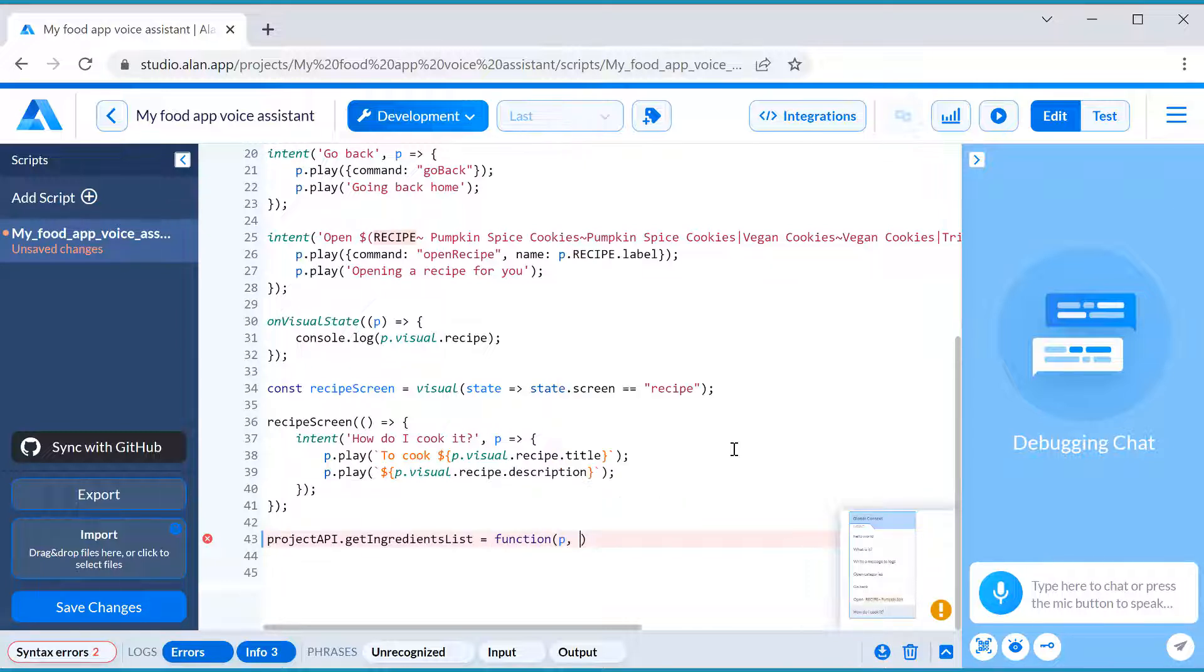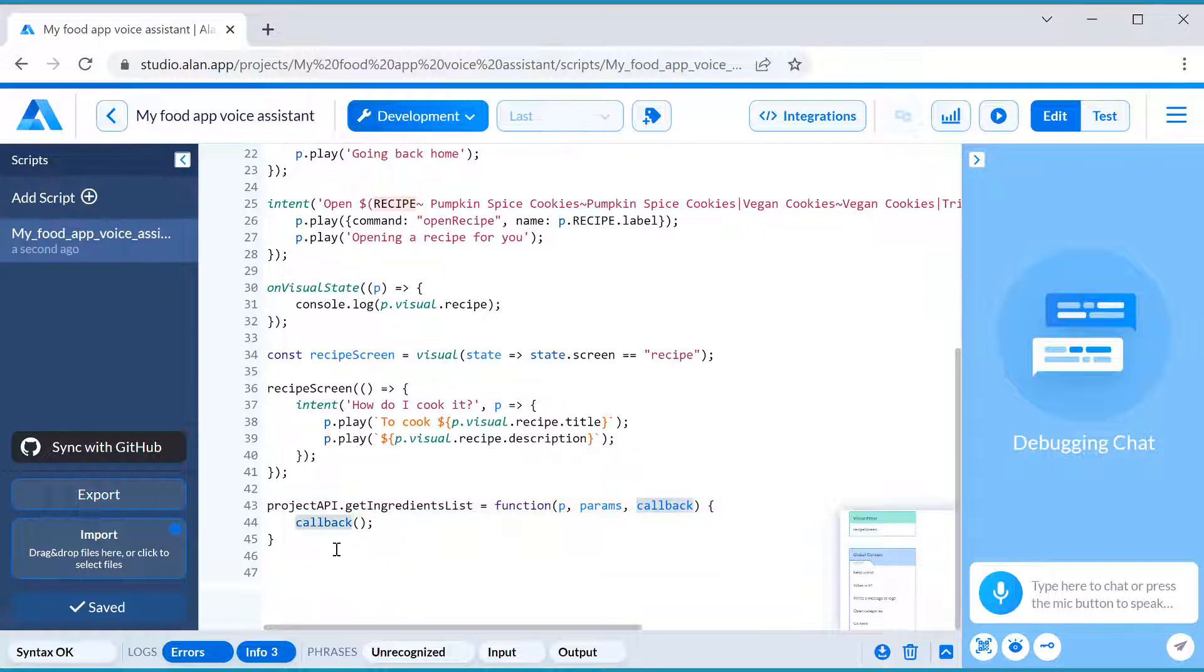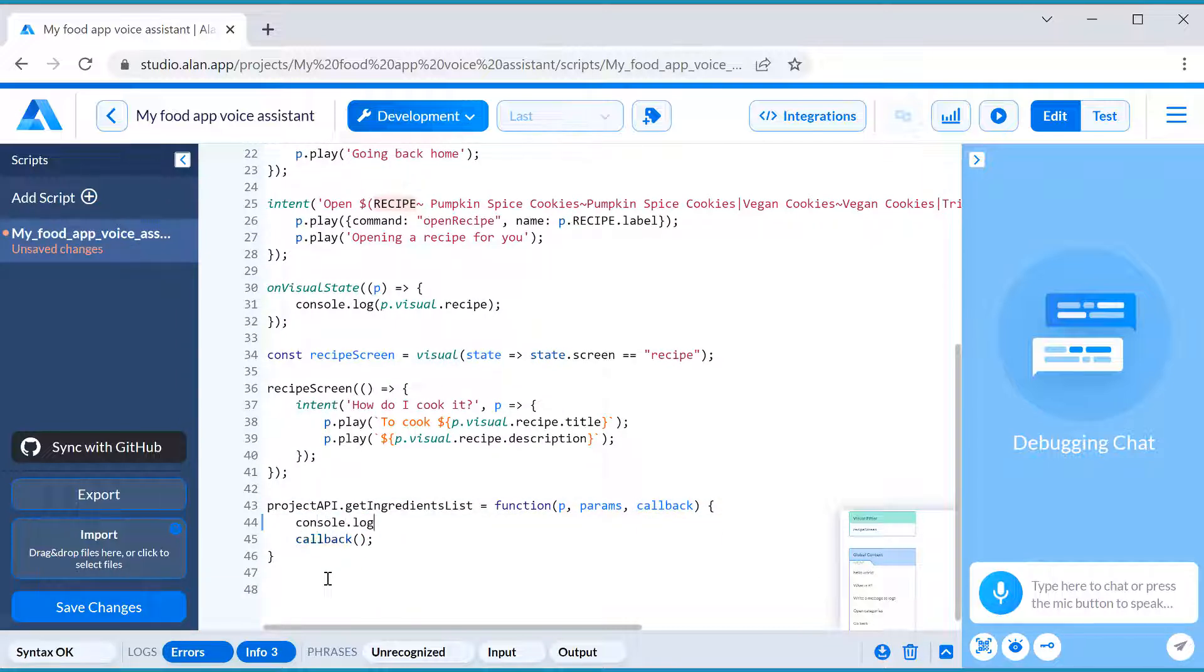P, Alan's object to access its predefined functions, params, or the data received from the app. With it, we will get our ingredients list and a callback function to be invoked. When this method is called, we will write the ingredients list to logs.